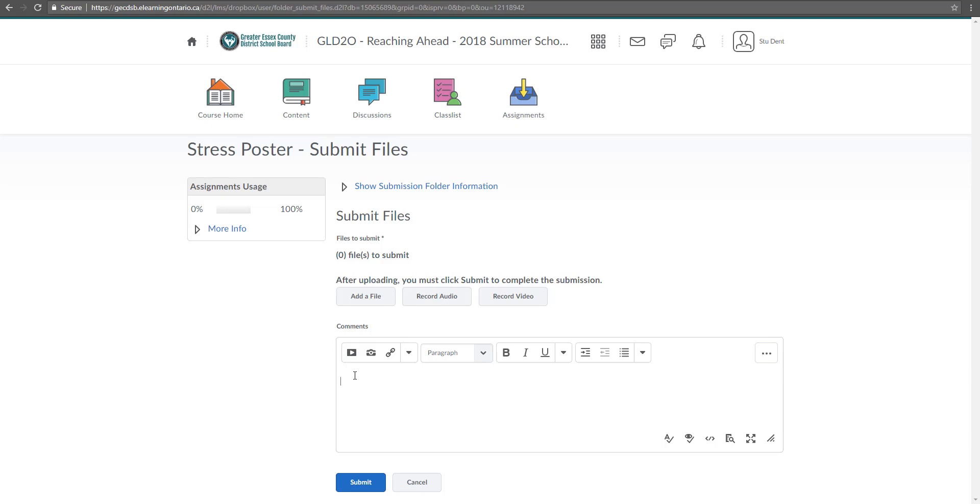But one thing that I have to do anytime I'm submitting something to my teacher. I can't just type into here. This is just the comments section. So what I really have to do, notice it says files to submit and there's a little asterisk there. So you do have to submit a file.